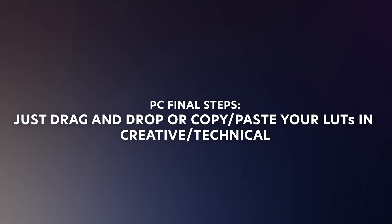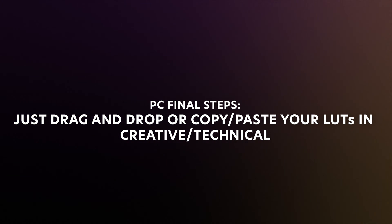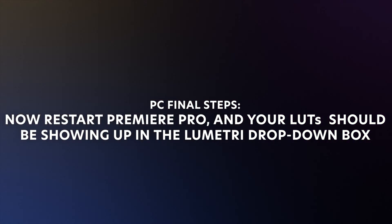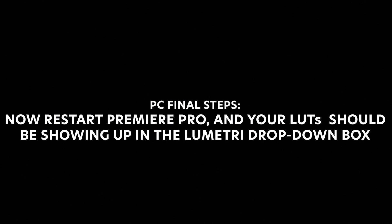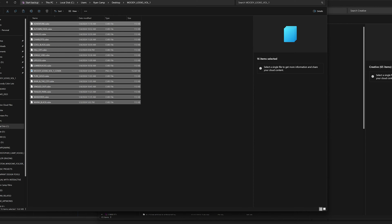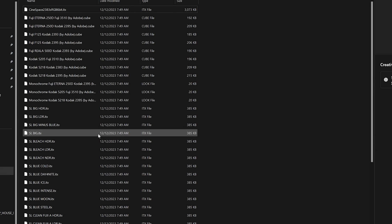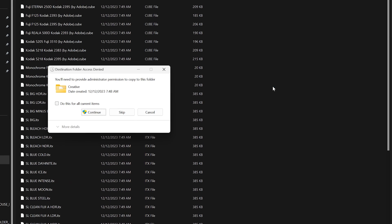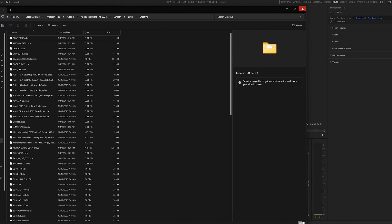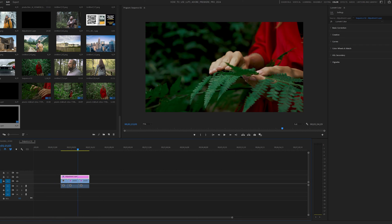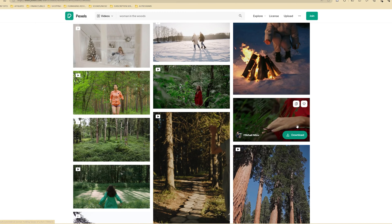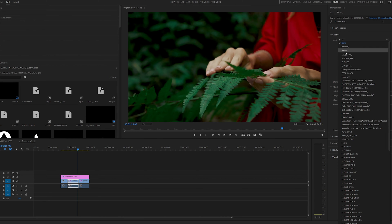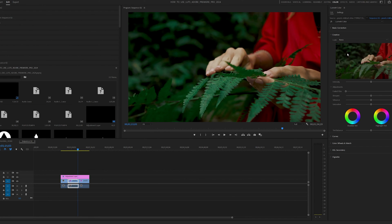I'm going to open up a separate browser window. These are the LUTs that I want to install from my new Moody Looks Volume 1 pack. I want to copy these .cube files, go back to my Creative LUTs folder, and just paste those. Now I'm going to close this folder and restart Premiere Pro. After restarting Premiere Pro, you can see that my LUTs are now listed in the drop-down box in the Lumetri panel, so they're there whenever I need to use them.